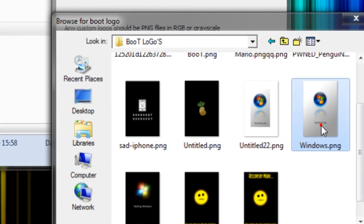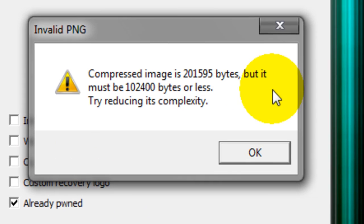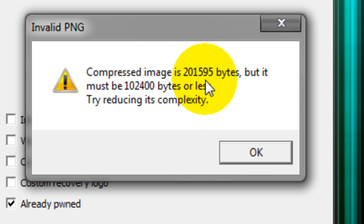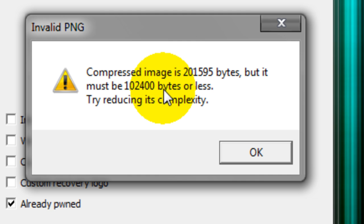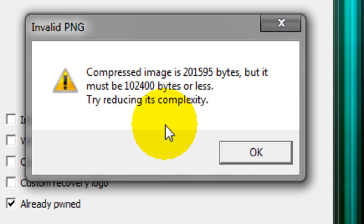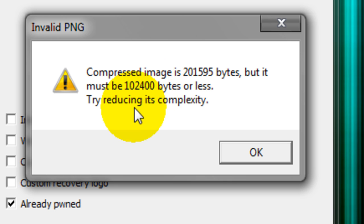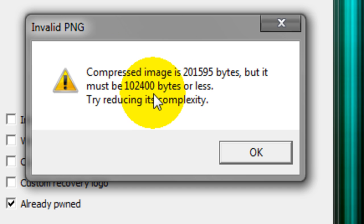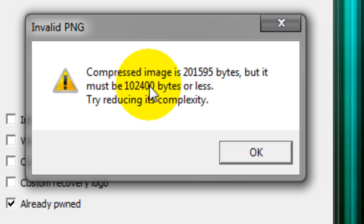It says it is 201,000 bytes but it has to be 102,000 bytes or less. Try reducing its complexity. With this, it's about 50, maybe no more than 50k, which is about 100,000 bytes. That's what you're aiming for, which is a pretty small, really small file.